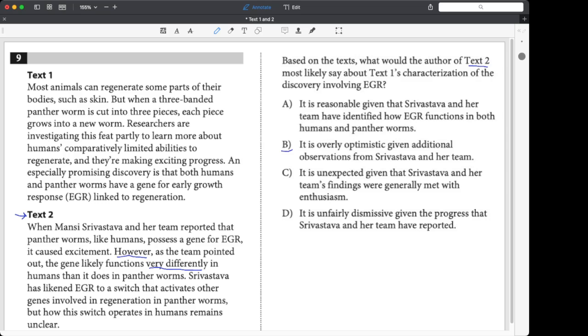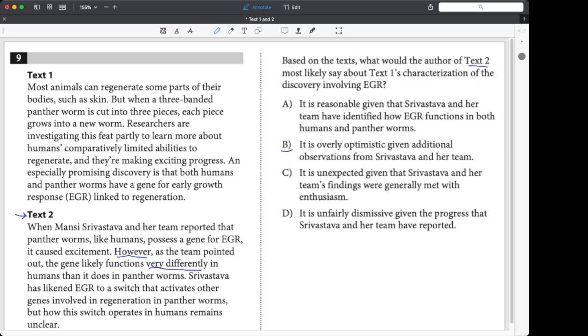Let's look at C. It is unexpected given that she and her team's findings were generally met with enthusiasm. I don't think that's really the point of text two. I know they were met with enthusiasm, and maybe passage one is really negative, but honestly, it doesn't really reflect the main idea of text two. Text two is all about how unclear it is.